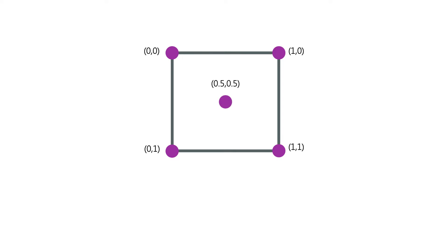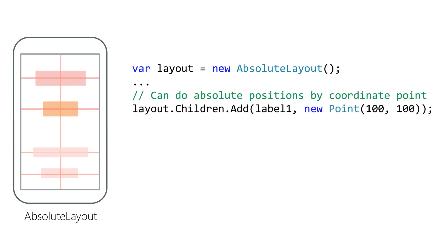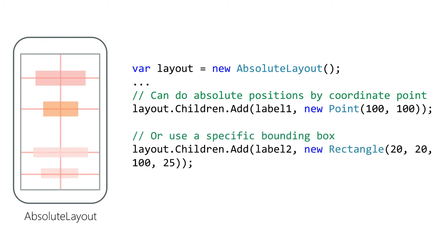For example, if we set the position of an element to 0.5 and 0.5, then it would be centered in the parent container. The AbsoluteLayout container allows for two approaches to layout. The first is absolute positioning using the pixel coordinate system we just looked at, and the second is as a bounding box which specifies both position and size. We use an overwritten form of the add method which allows us to specify a point for the position or a rectangle for the position and size.